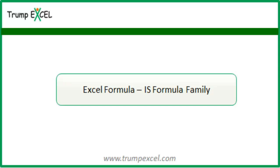Hello and welcome to the video by Trump Excel. I am Sumed Bansal and in this video I will show you how to use IS formulas in Excel.